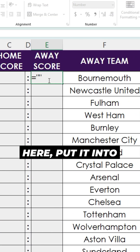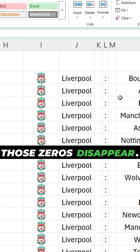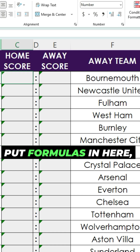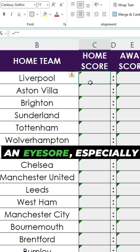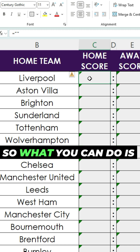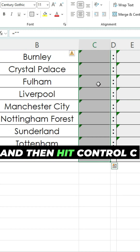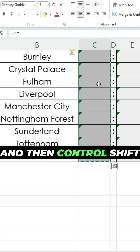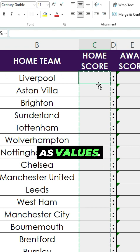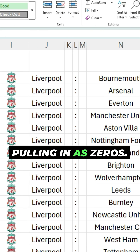Now I can paste this down and you can see those zeros disappear. Do the same thing over here, put it into quotes, copy down, and again those zeros disappear. But you may think, okay I don't want to put in formulas in here — that looks like a bit of an eyesore, especially with those notices saying they're unprotected formulas. So what you can do is select all these formulas, then hit Ctrl+C and then Ctrl+Shift+V to paste as values. Now they're pasted as values, you don't see those formulas anymore, and they're no longer pulling in as zeros.